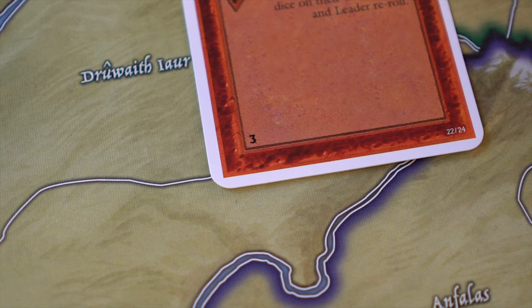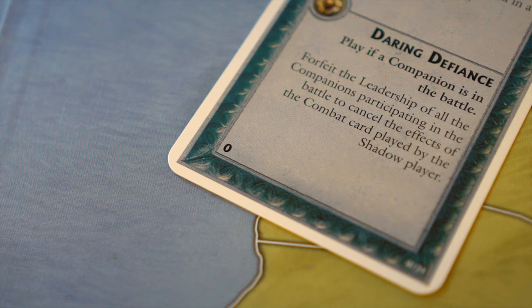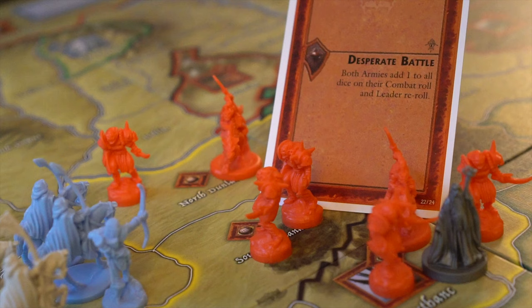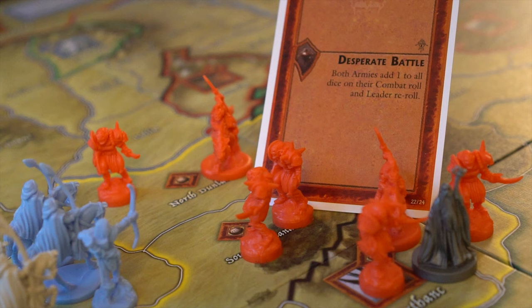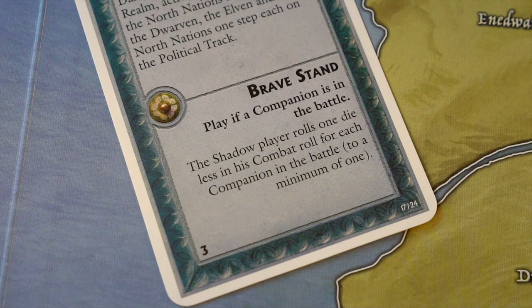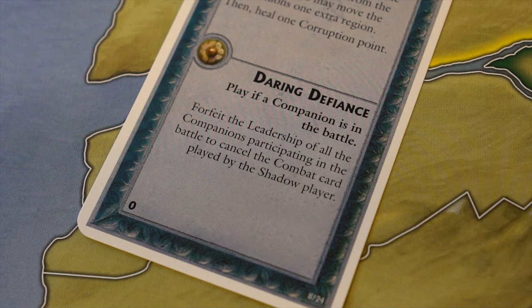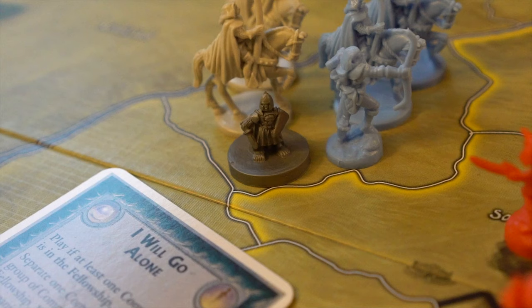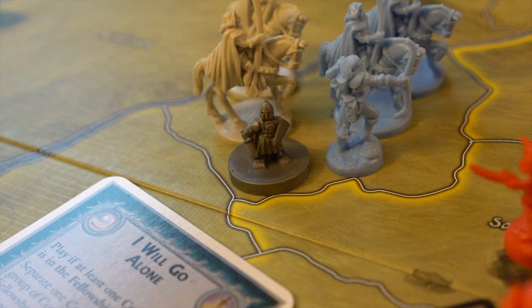Each combat card has an initiative number in the bottom left corner. The card with the lowest number is applied first if players each play a combat card. If they have the same initiative, the defender's effect is applied first. Cards may also have requirements, indicated in bold face, that must be met for the card to be played. Some cards may also require a player to forfeit leadership, meaning that the selected leader does not count for leadership rating purposes for that combat round. If leadership of a leader has already been cancelled, it cannot forfeit leadership further.